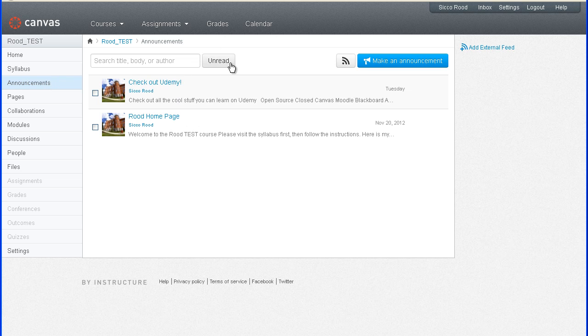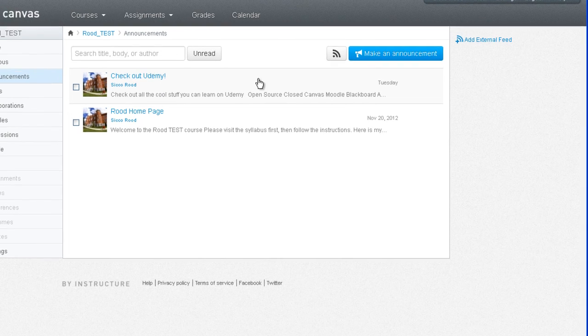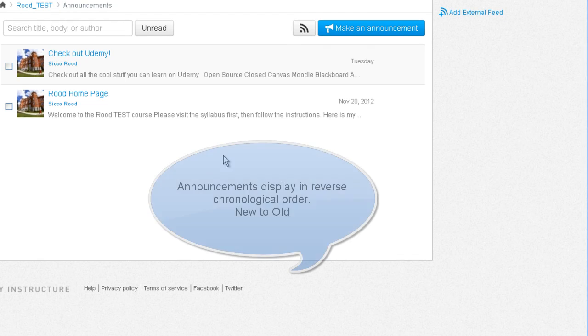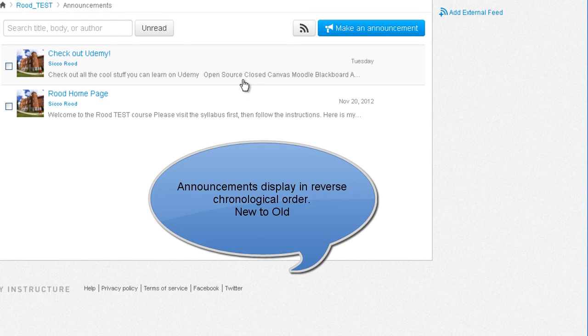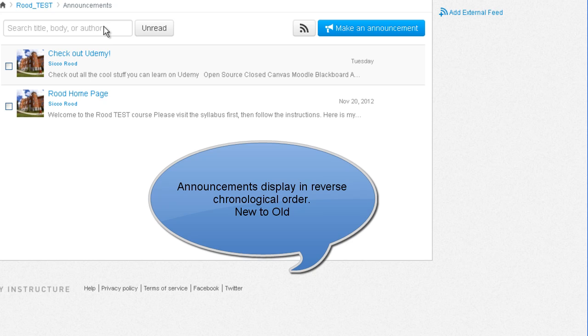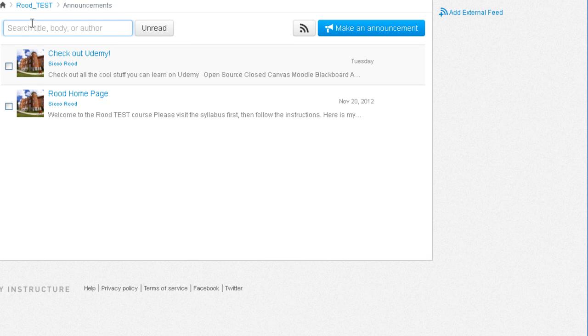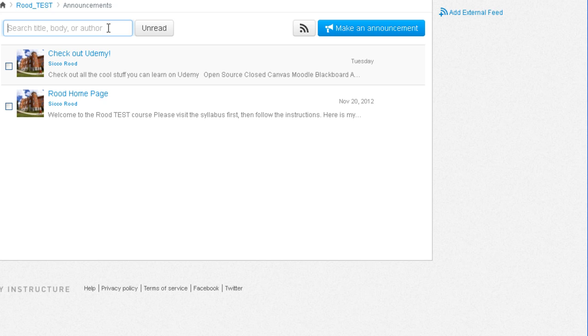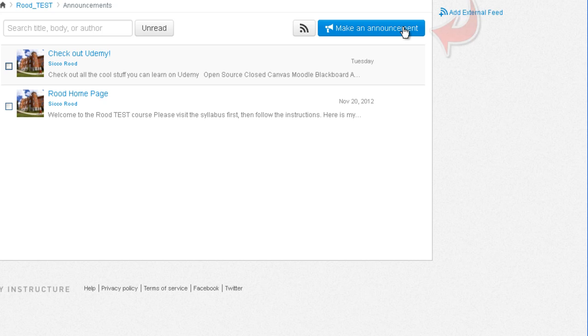You'll see the existing announcements based on the newest announcements that is on the top and the older announcements at the bottom. You can search for announcements that have already been made by typing in a title or a subject. You can filter all the unread announcements so that you would only see results come up that haven't been read yet. Let's go ahead and try creating an announcement.